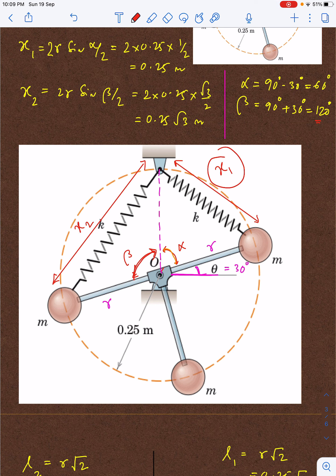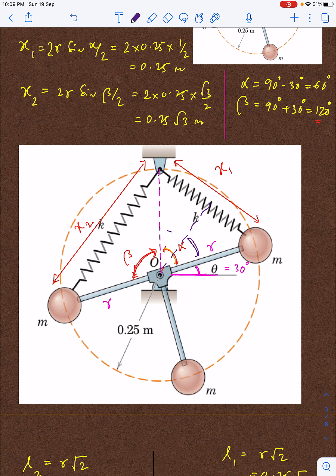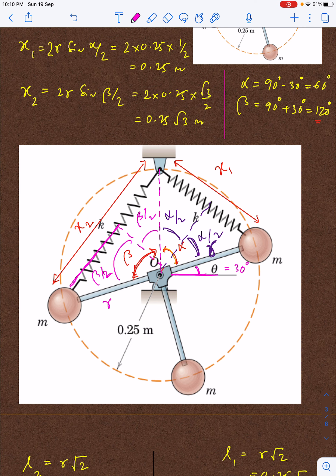Now I will figure out the deformed lengths of the two springs, x1 and x2. For x1, using simple trigonometry — dropping a perpendicular bisects the chord — if each arm has length r, then x1 equals 2r·sin(α/2). Similarly, dropping a perpendicular for the other spring gives x2 equals 2r·sin(β/2).